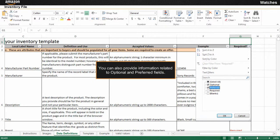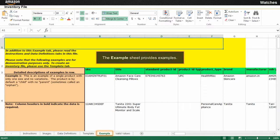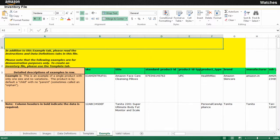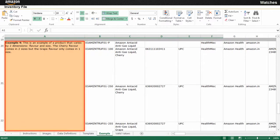You can also provide information related to optional and preferred fields. This information helps a customer make informed decisions while purchasing a product on the Amazon.in website. The Example sheet provides examples that you need to refer to while entering information in the template sheet. There are examples of a single product, parent and child products, and a product that varies by dimension.